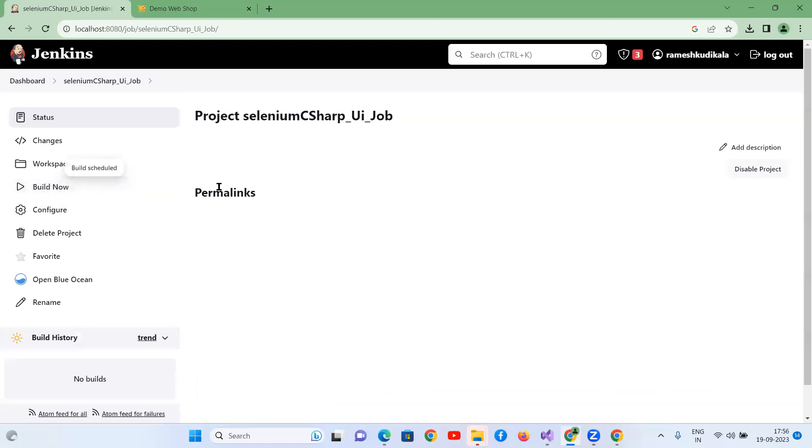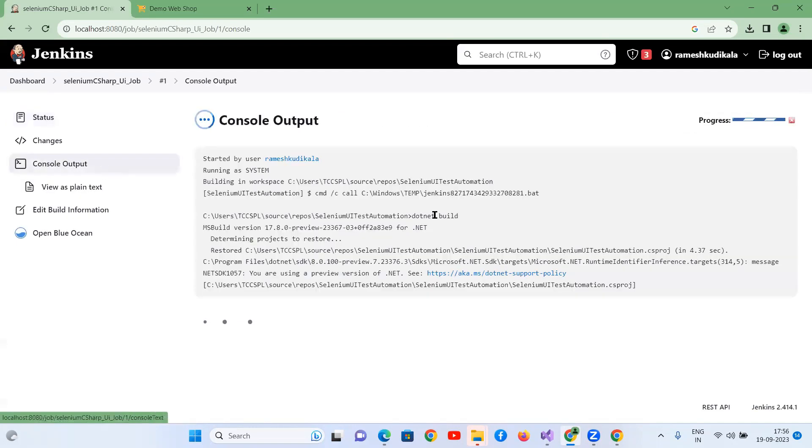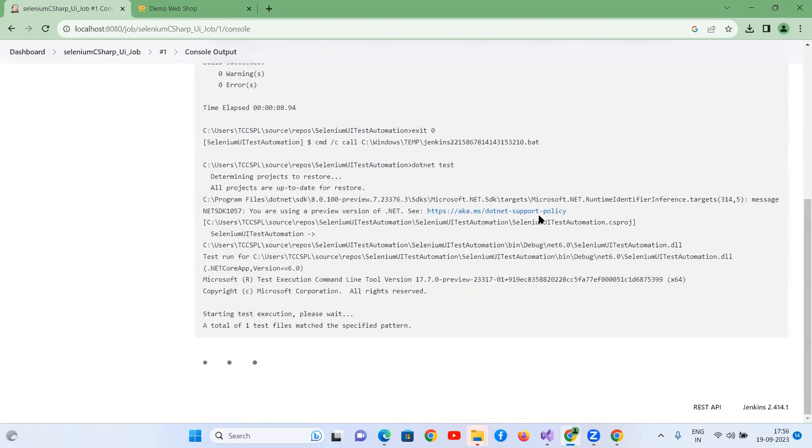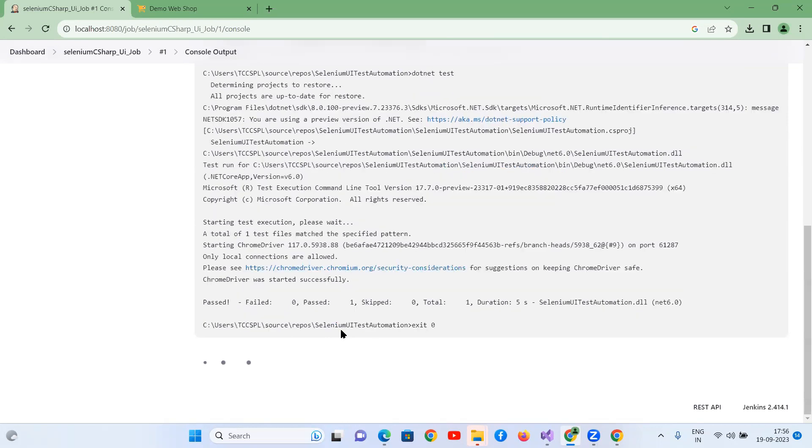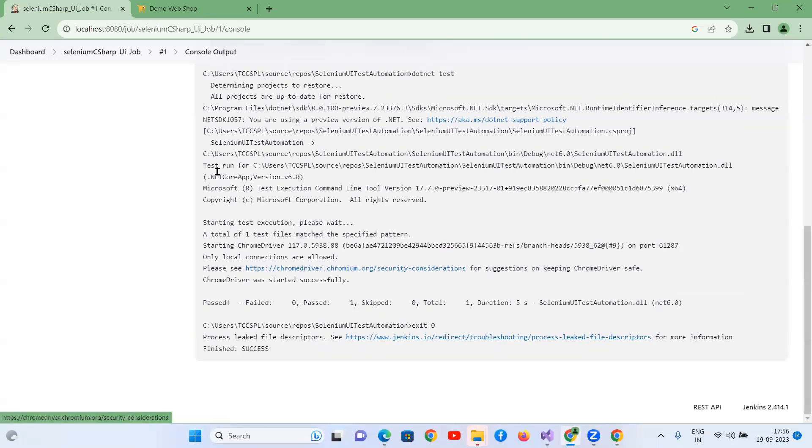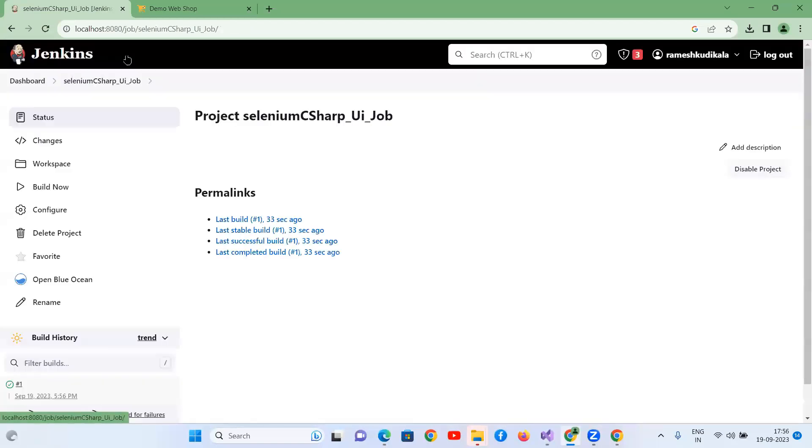Build now. Open this. Console output. Chrome driver started successfully. Test is running fine. Pass one. And there are no failures. Build is successfully executed.